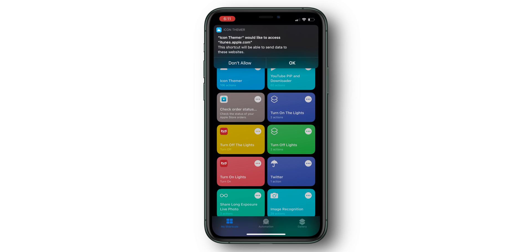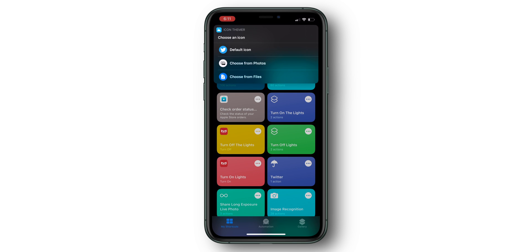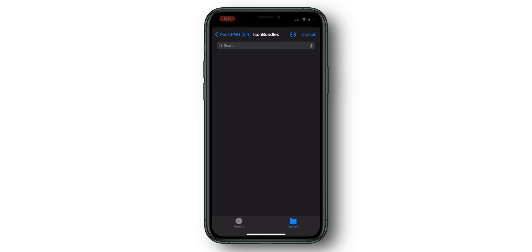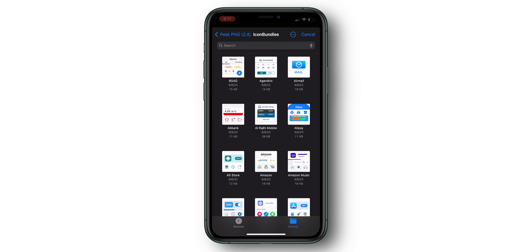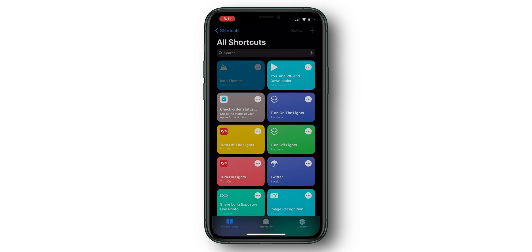Once this is done, it will prompt you to choose an icon. Just like last time, we're going to choose from Files, but you can also choose from Photos if you like. Select the desired icon, and if prompted, just press Next or Done.